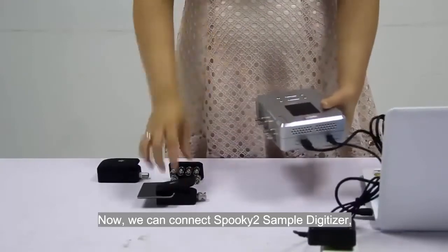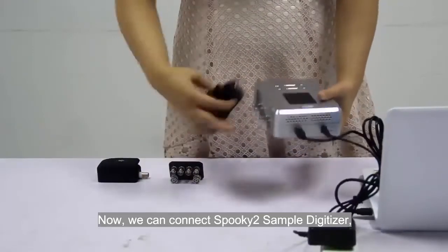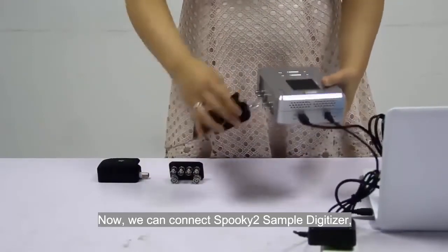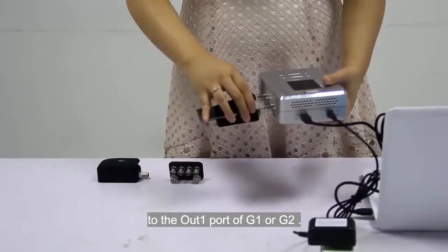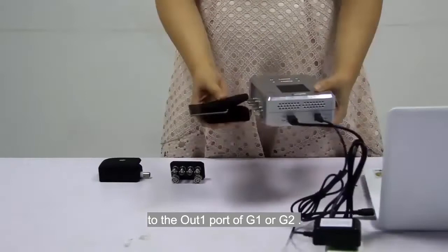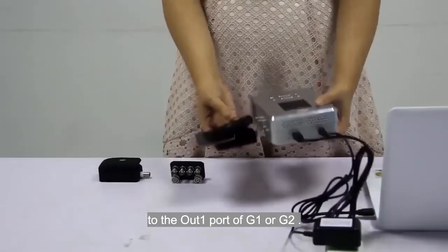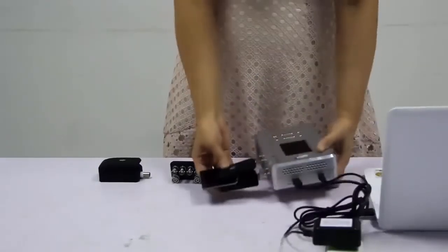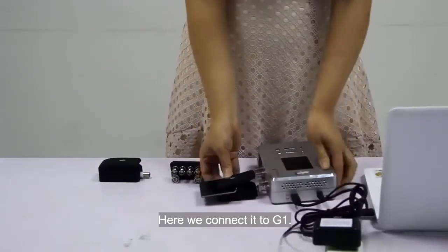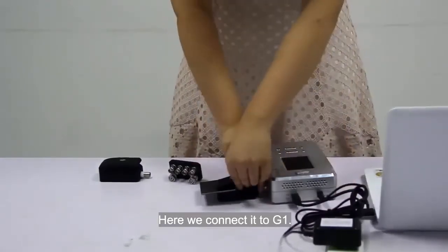Now we can connect Spooky2 sample digitizer to the alt1 port of G1 or G2. Here we connect it to G1.